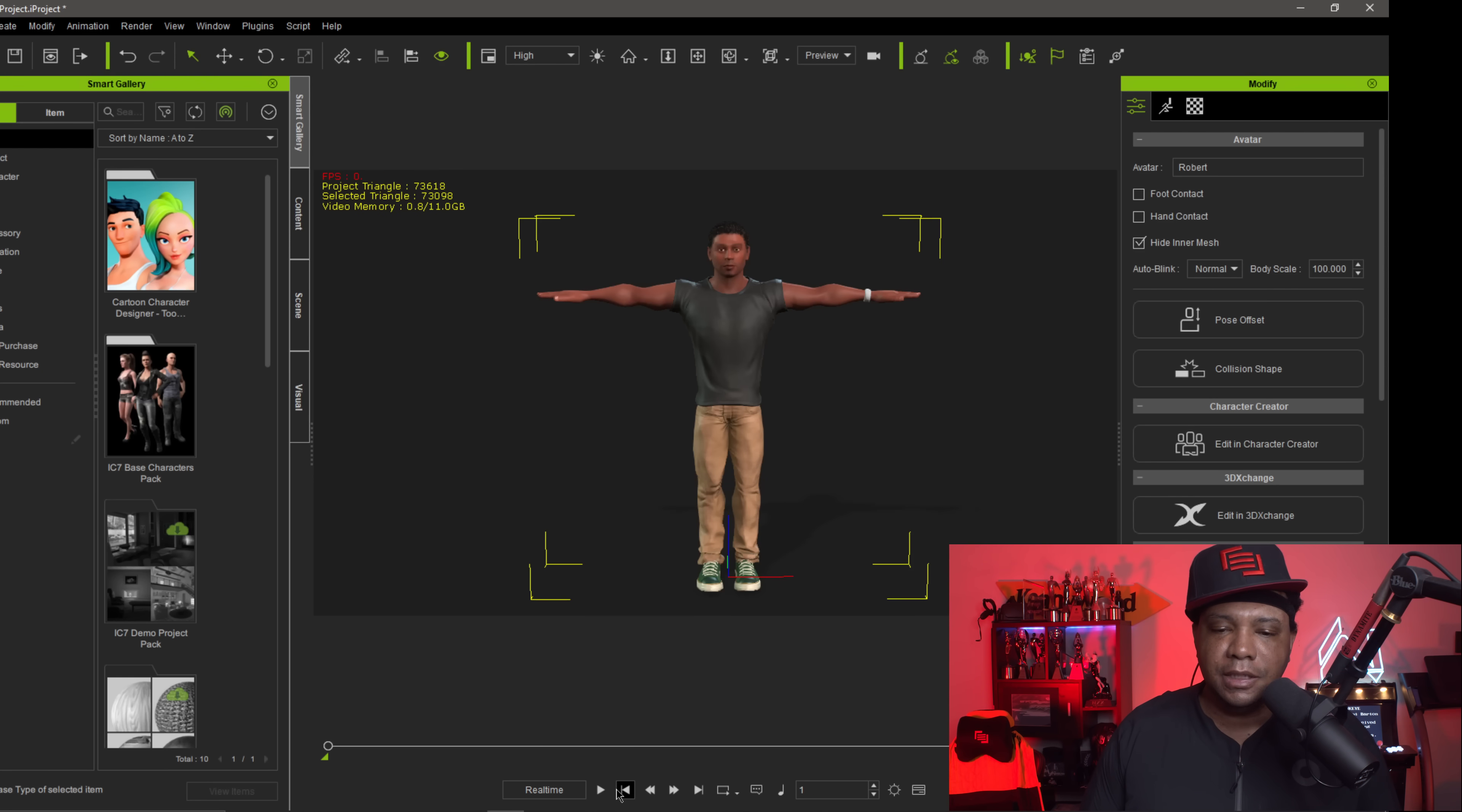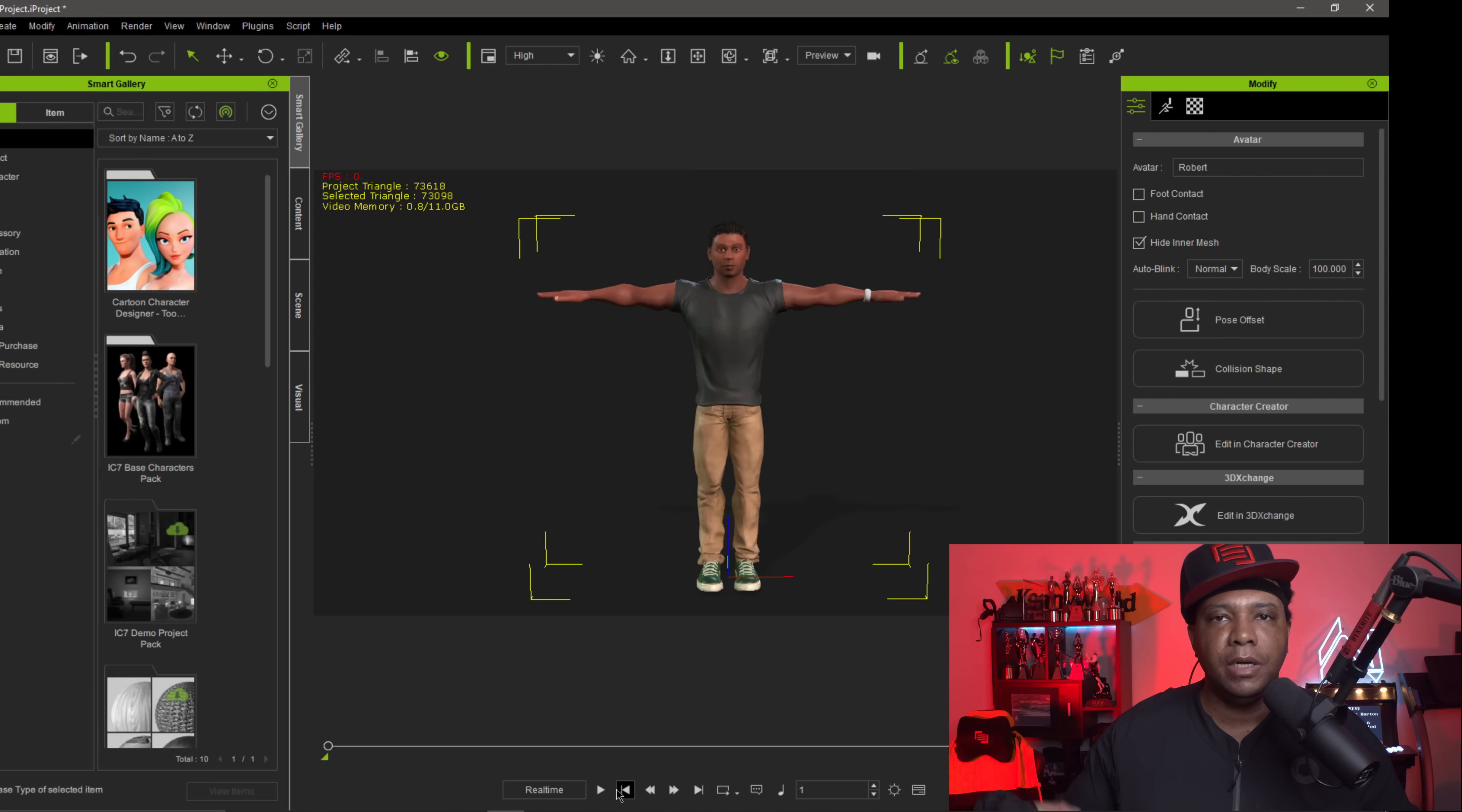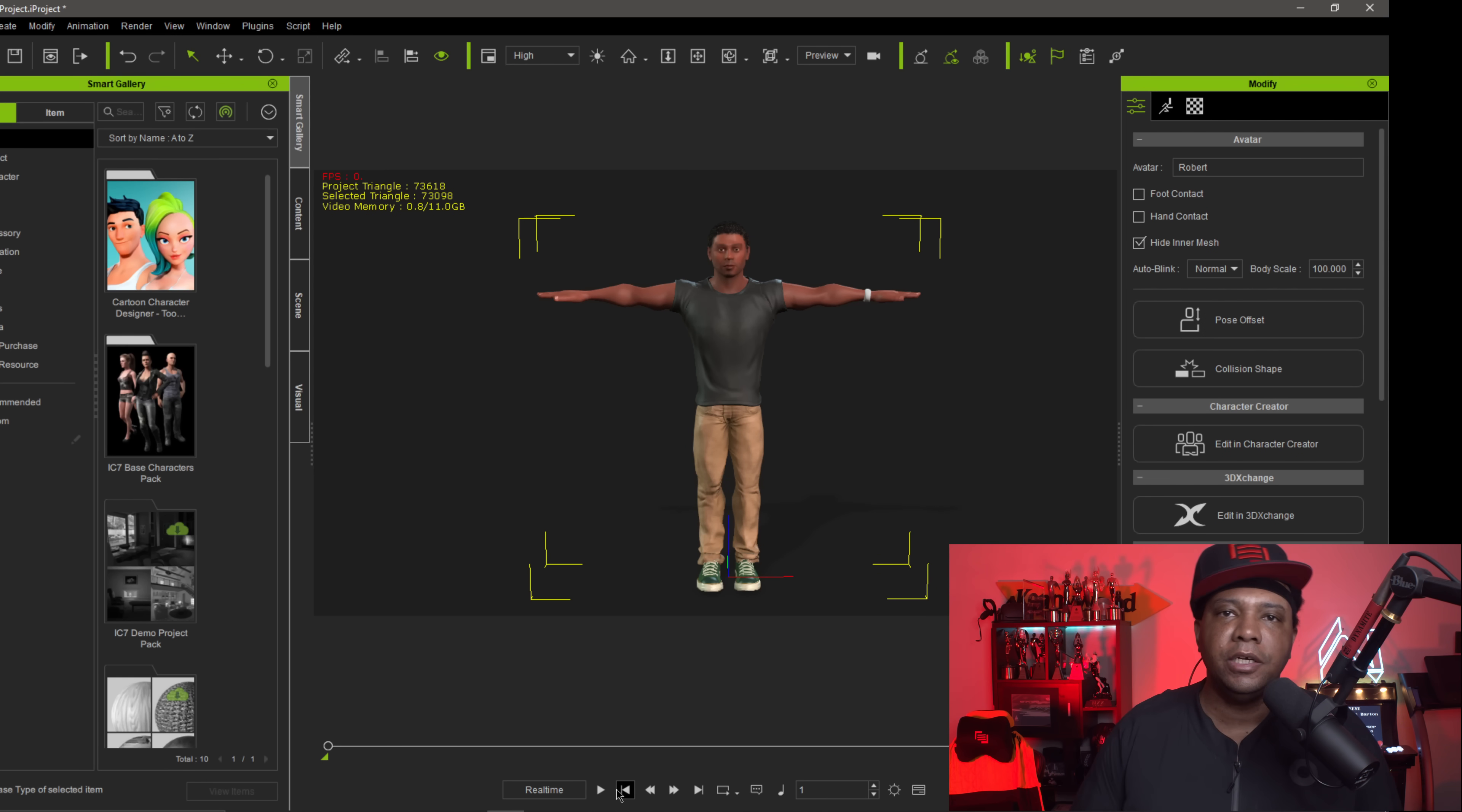So this is exactly the steps that I take whenever I want to apply my custom animation from our Cocoa suit to my character creator studio using iClone. Now I know I had a couple of people out there asking me the steps that I take to get this done. This is exactly how I do it.